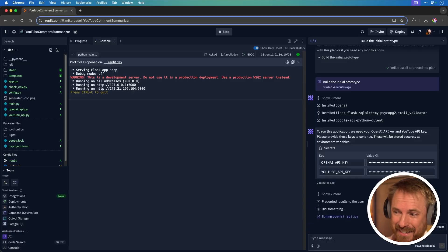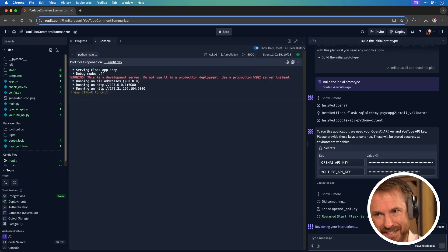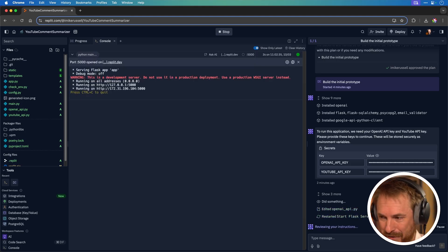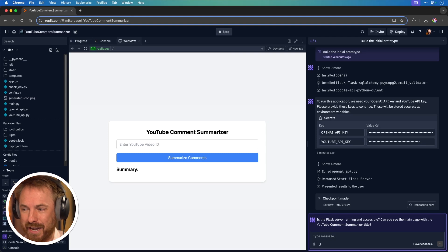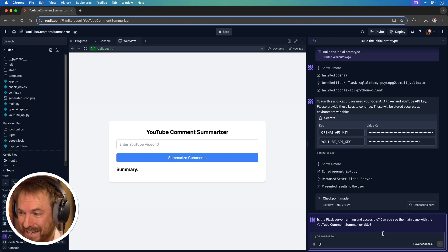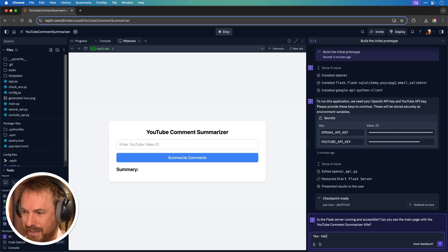I feel like I need a cup of tea or coffee because the Replit Agent is doing everything for me. It's restarting my server, running everything — I don't need to touch the keyboard. It's actually got something up and running. It asks: is the server running and accessible? Can you see the main page with the YouTube Comments Summarizer title? And the answer is yes I can! That's the most feedback I've had to give so far to the agent.